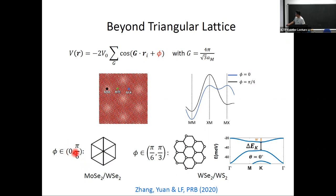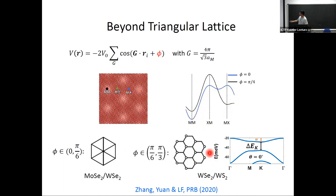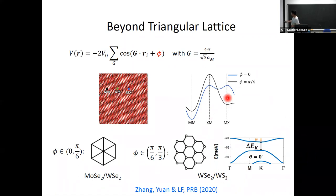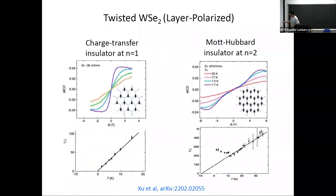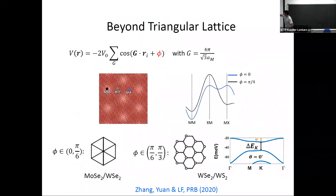For generic phase parameter φ it's in between. The different locations in the unit cell correspond to different high-symmetry stacking regions: the MM region where metal atoms of two layers are vertically aligned, and the XM and MX regions. Depending on φ, between zero and π/6 there's only one type of potential minimum forming a triangular lattice — this is the case for MoSe₂/WSe₂. But for WSe₂/WS₂, which is the recent experiment, in addition to a primary energy minimum there's a secondary potential minimum, requiring a two-band model on a biased honeycomb lattice.